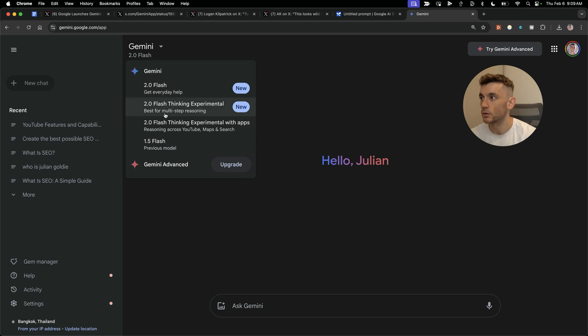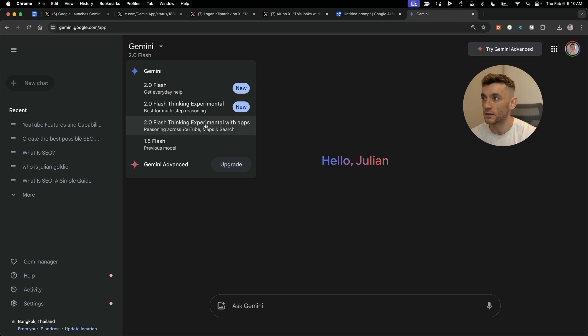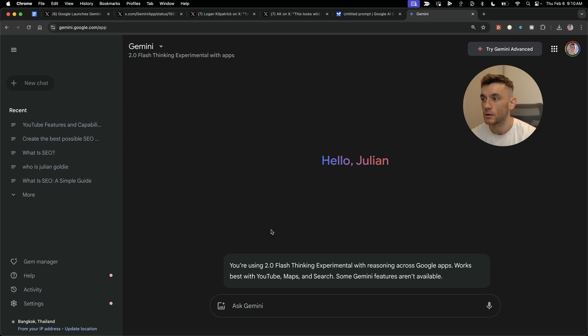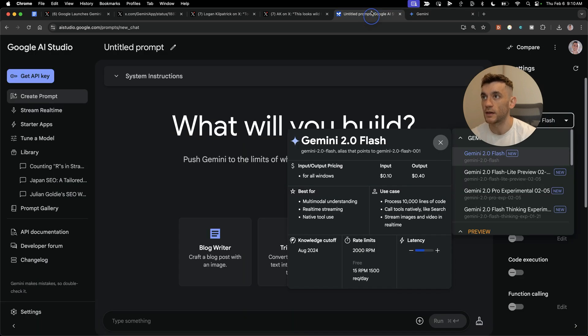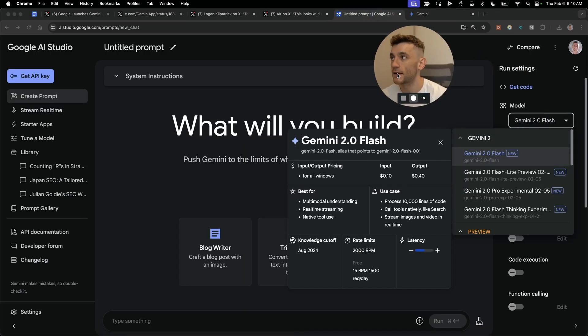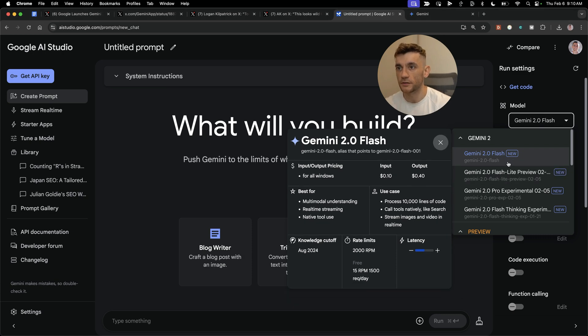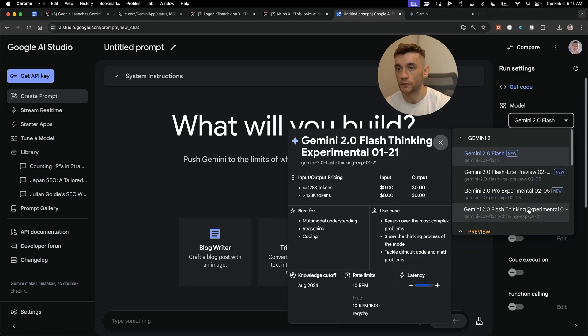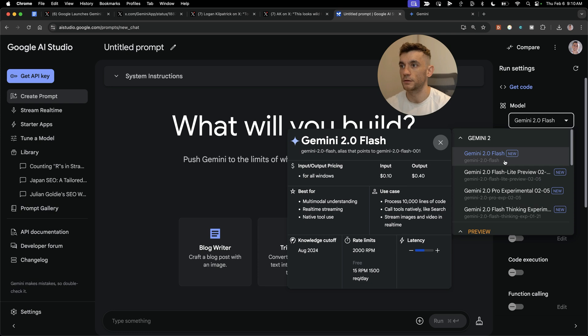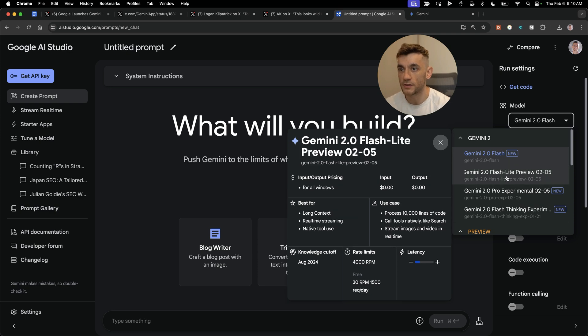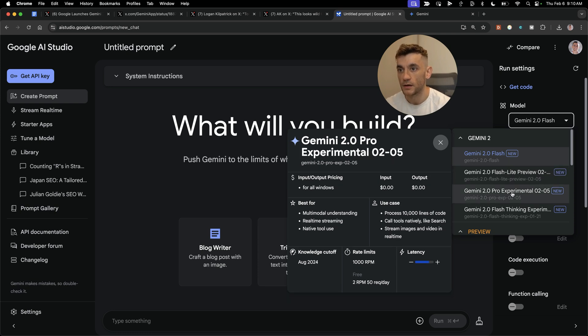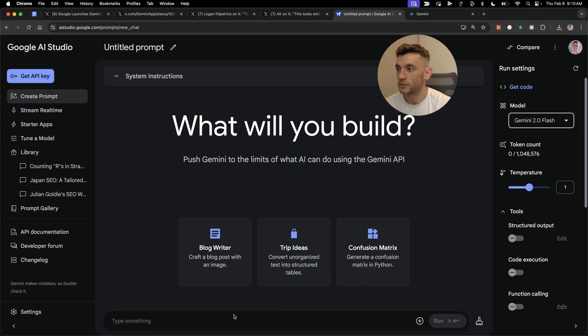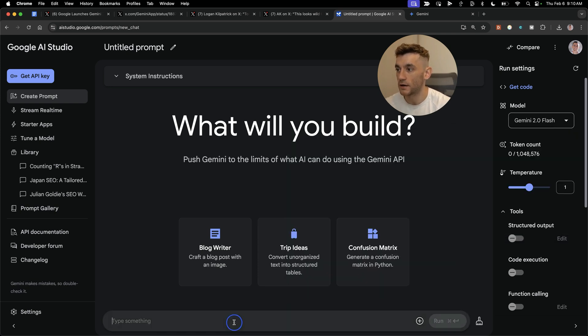There are two ways to access the new update. Inside Gemini, you've got 2.0 Flash Thinking Experimental with apps that has reasoning across YouTube Maps and Google Search. Inside AI Studio, you can get access to all the new models for free, including Flash, Flashlight, Pro Experimental, and Flash Thinking Experimental.